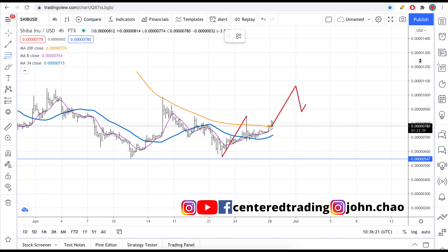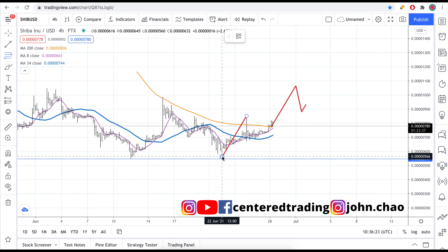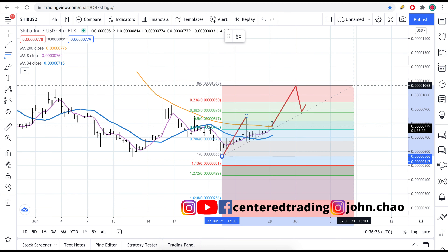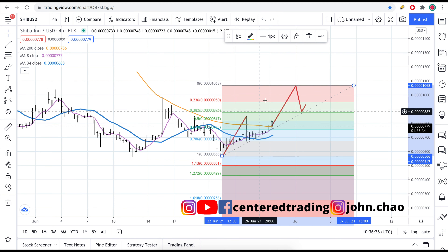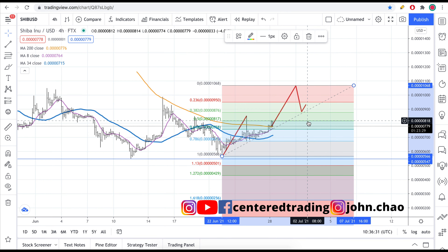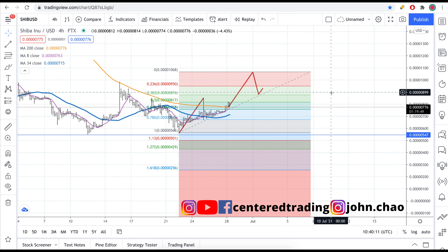From there, I'd like to see if there is a retracement area. For example, from Fibonacci analysis, it may pull back to a 38.2%, a 50%, or 61.8% retracement, along with some symmetry supports.